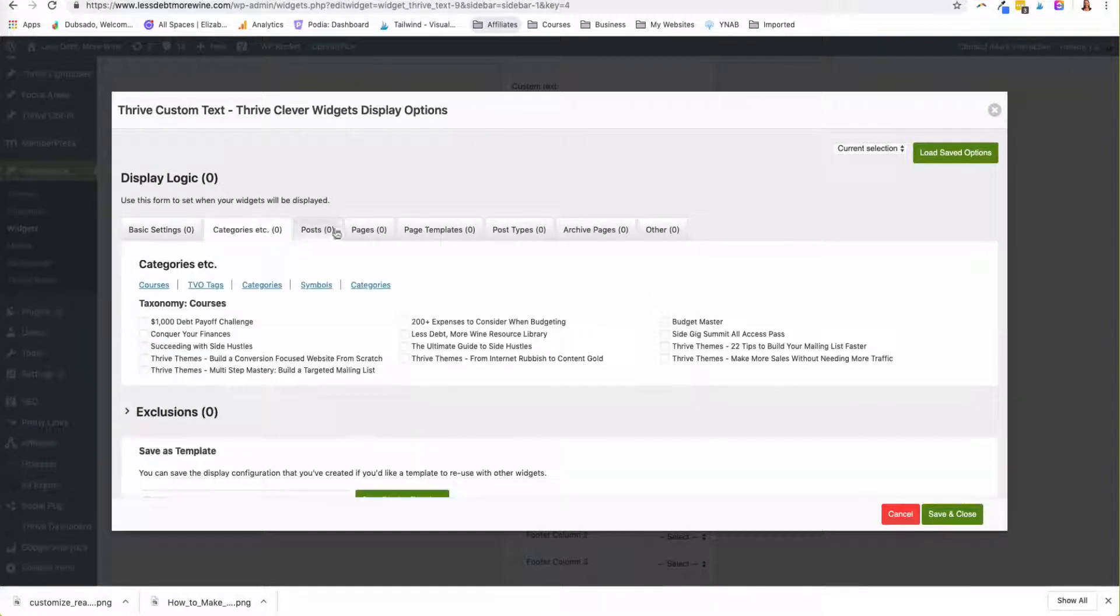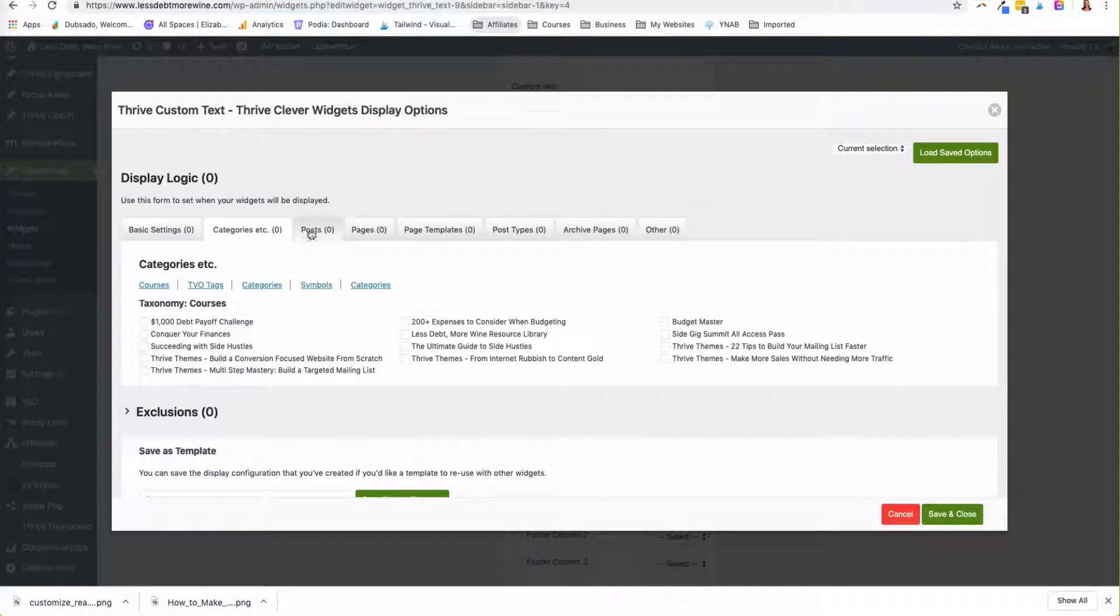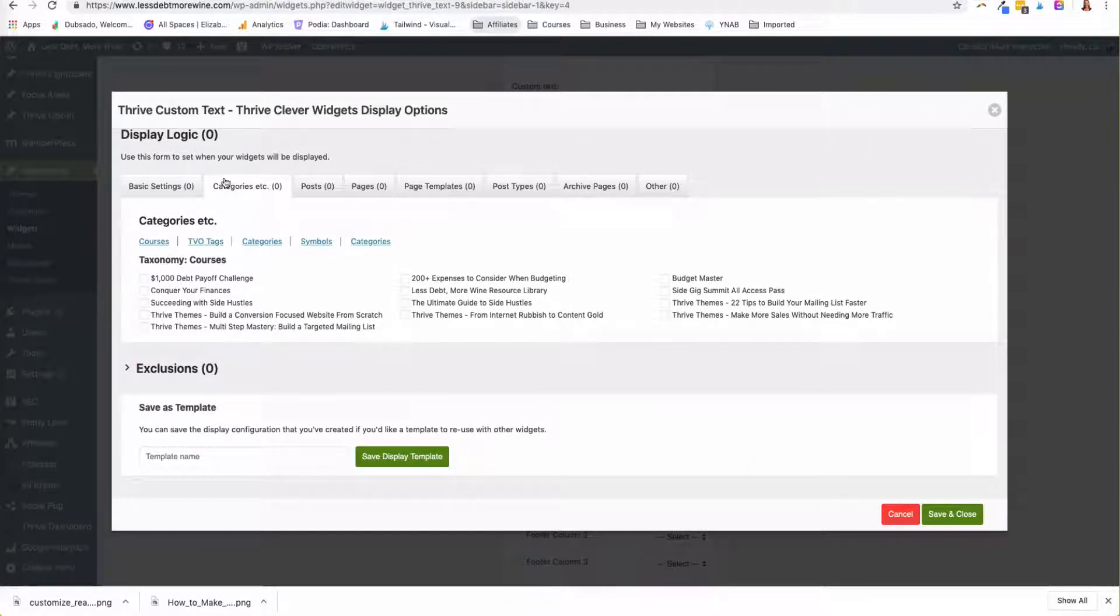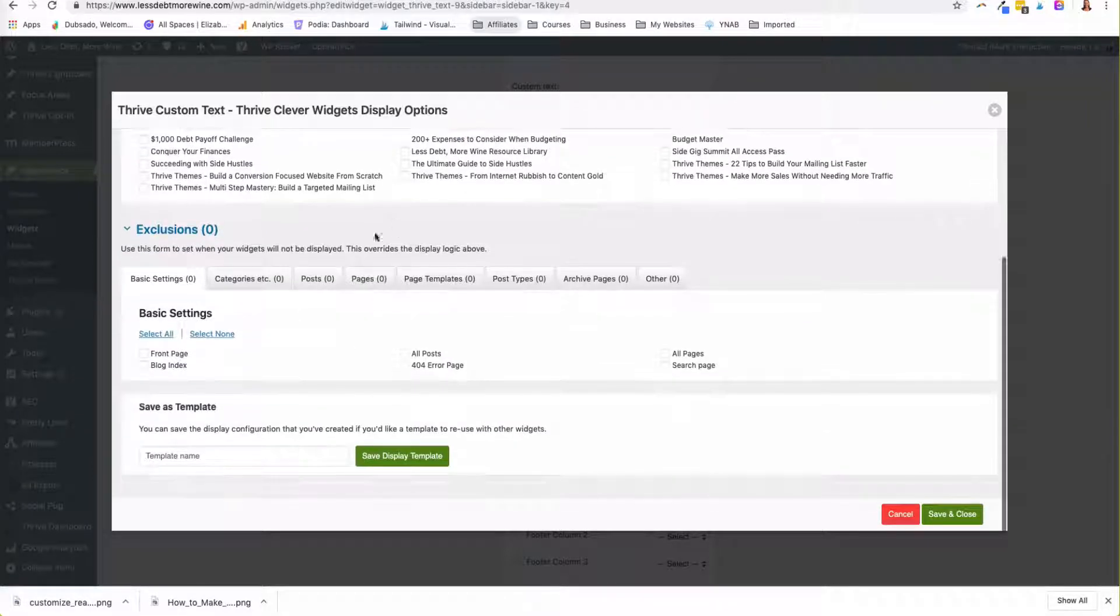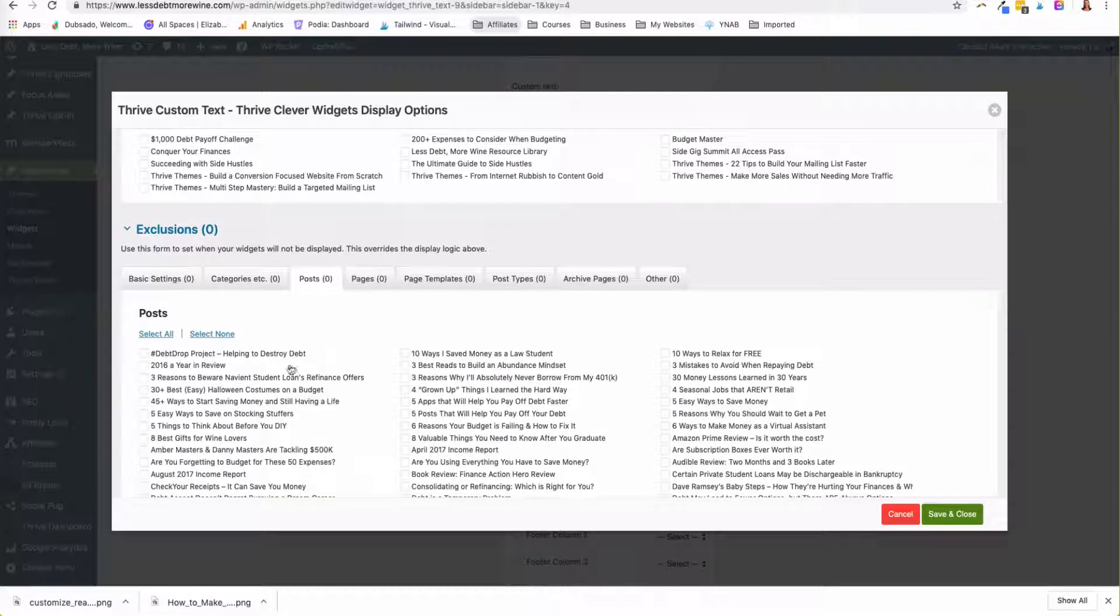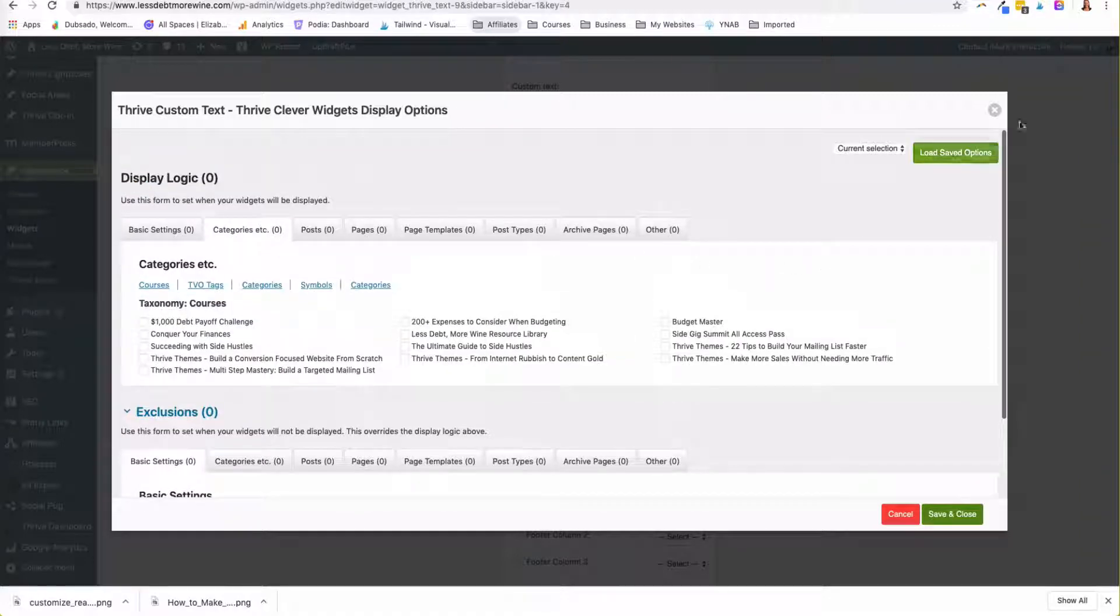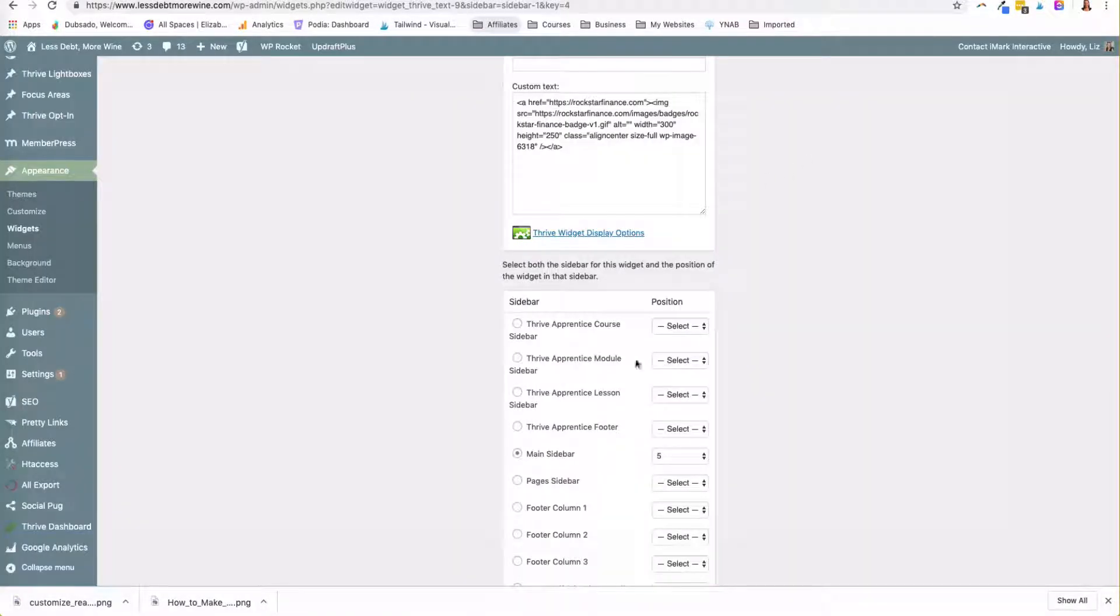And so this is what it's kind of referred to as the smart widget because you can choose what posts, pages, categories you want to show on. And if you're like show on all posts except these ones, you could do that too. So it's just really easy to kind of pick and choose where stuff displays.